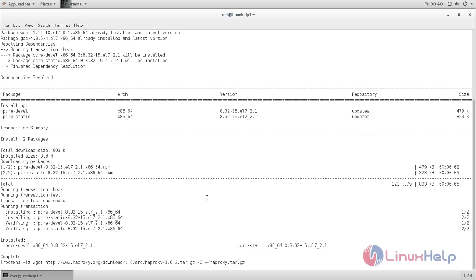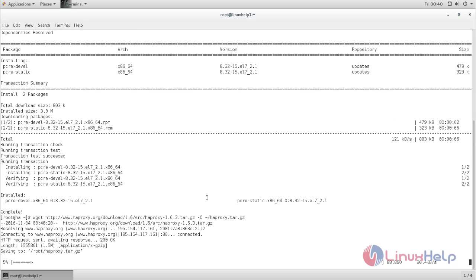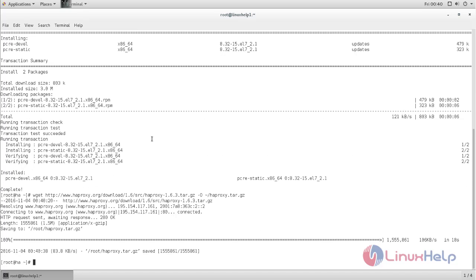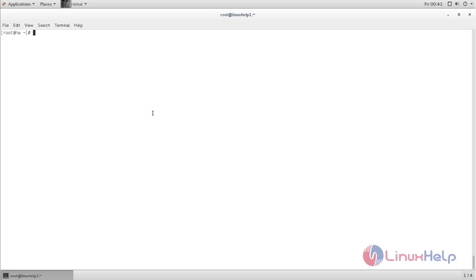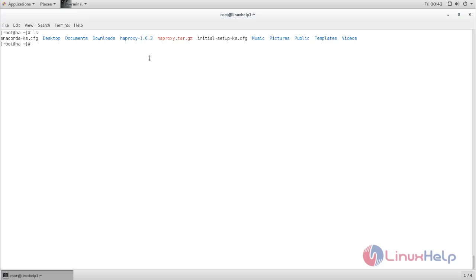Next, run this command to download the source code for HAProxy. Now hit enter. After the download completes, run this command to extract the package into the slash directory. Now it is extracted. After extracting the package, you can see the directory for HAProxy in your home directory.